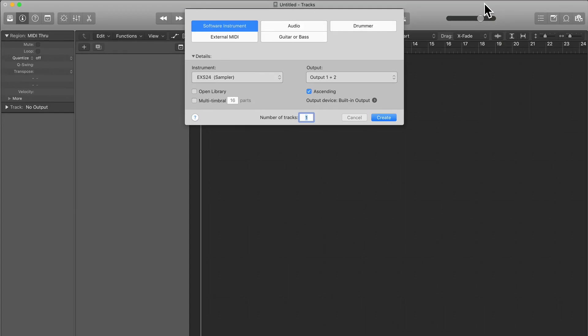In this lecture we're going to be looking at creating a multi-instrument from scratch in the EXS-24. What this really means is that we have many different samples playing the same note. In this example it will be a piano and there will be different velocities — different ways the piano is being played.